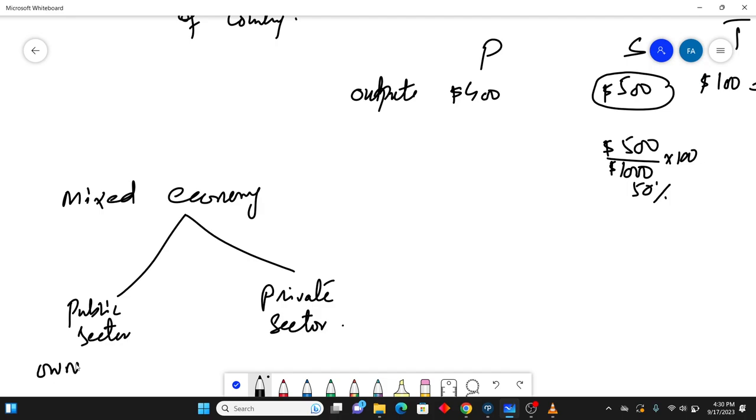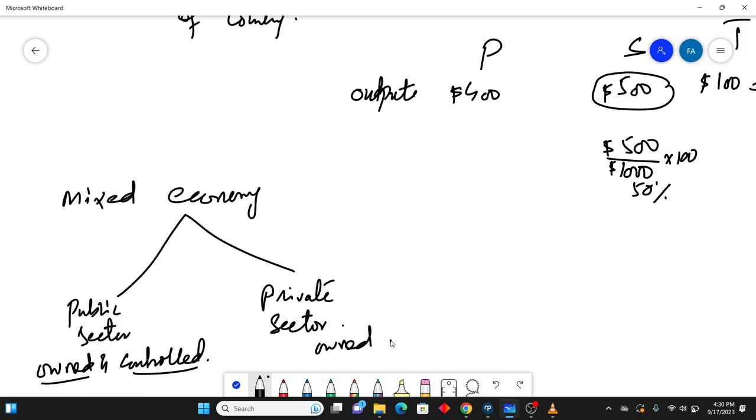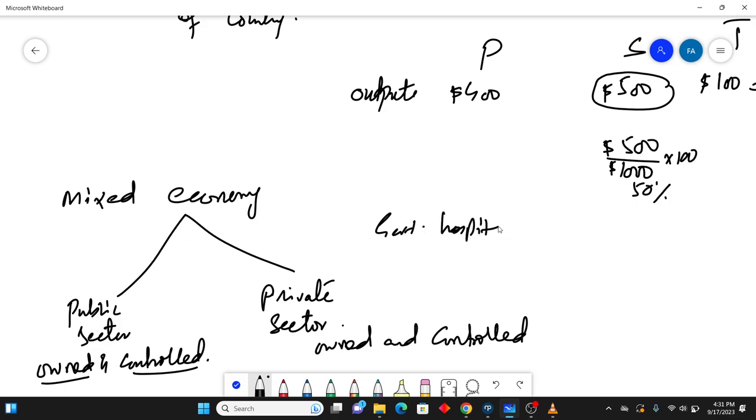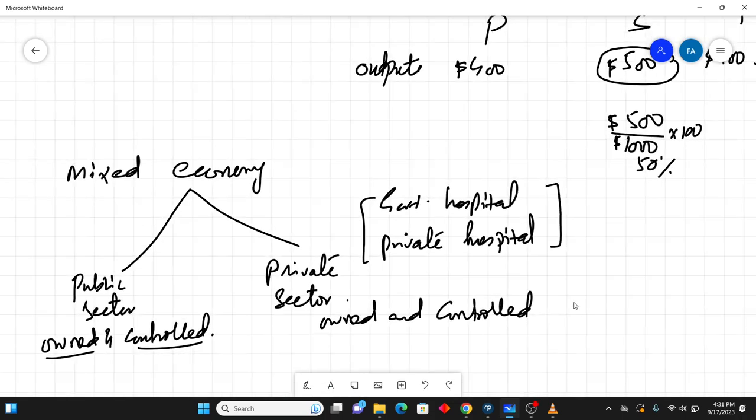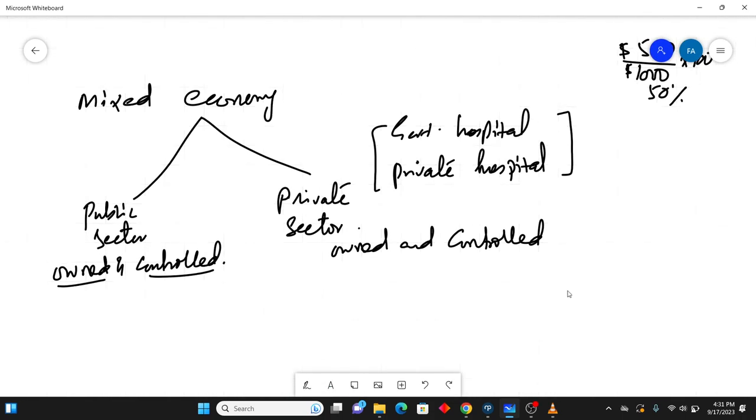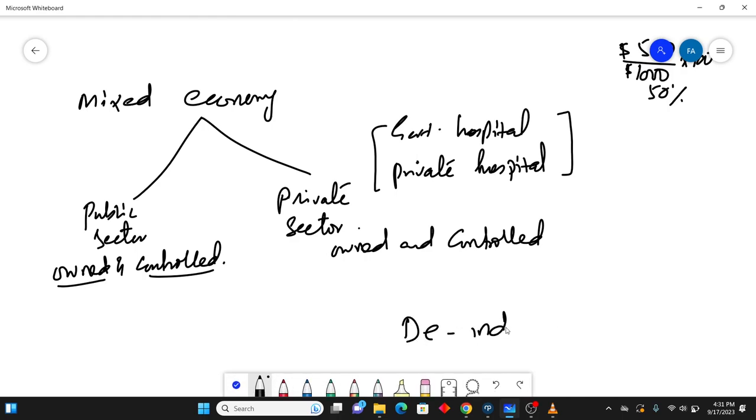Remember, you have to write down owned and controlled by state or government. You have to write this definition. These both words should be there. And in the private sector, owned and controlled by individuals. So if I give you an example of that, there are government hospitals in a country. And in that same country, there are private hospitals. So it means it is mixed economy in every other country we observe. So these both businesses are operating at the same time, private school and government school.